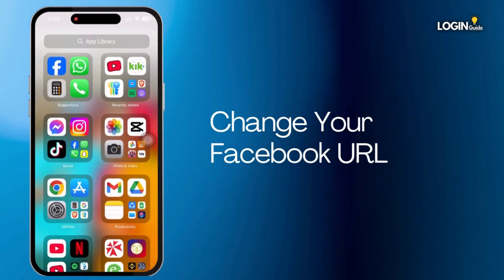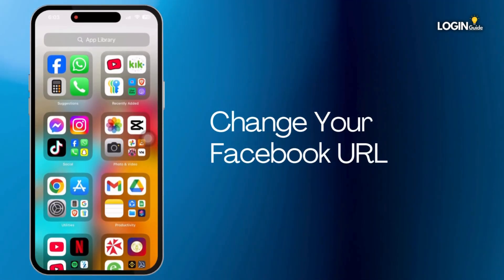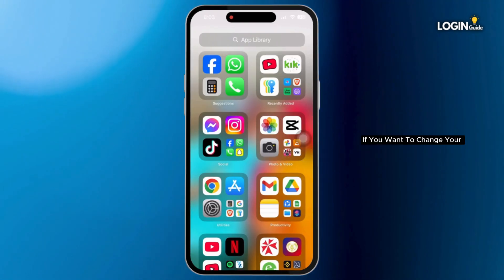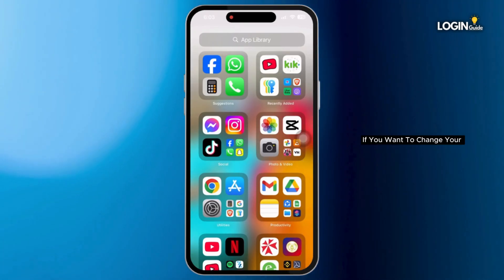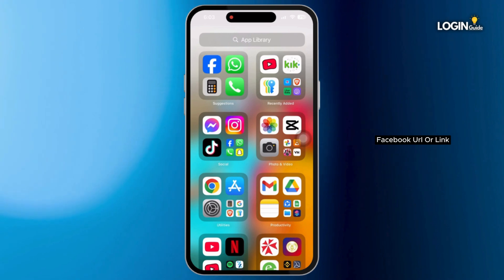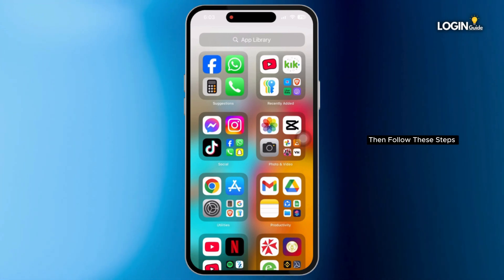How to change your Facebook URL. If you want to change your Facebook URL or link, then follow these steps.